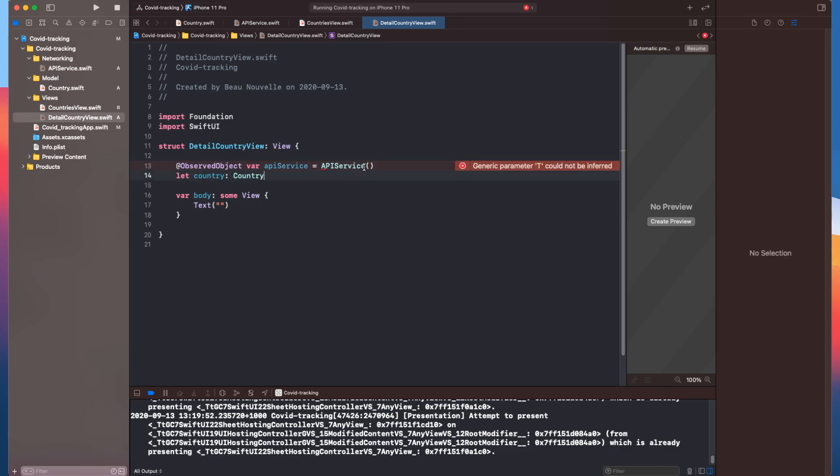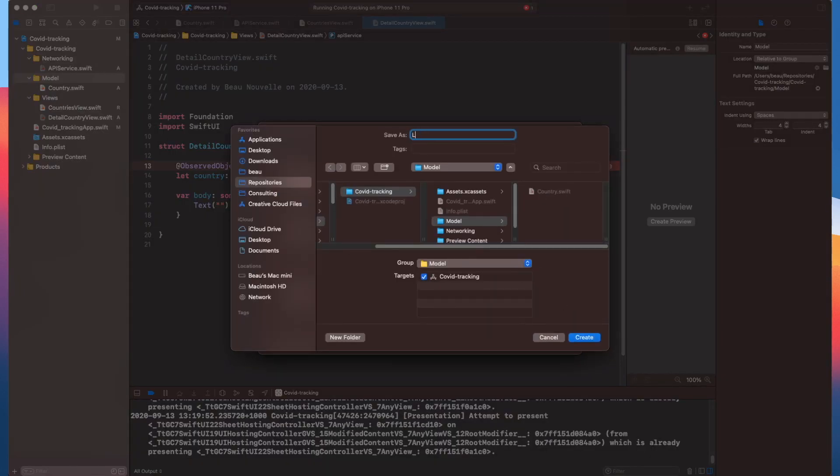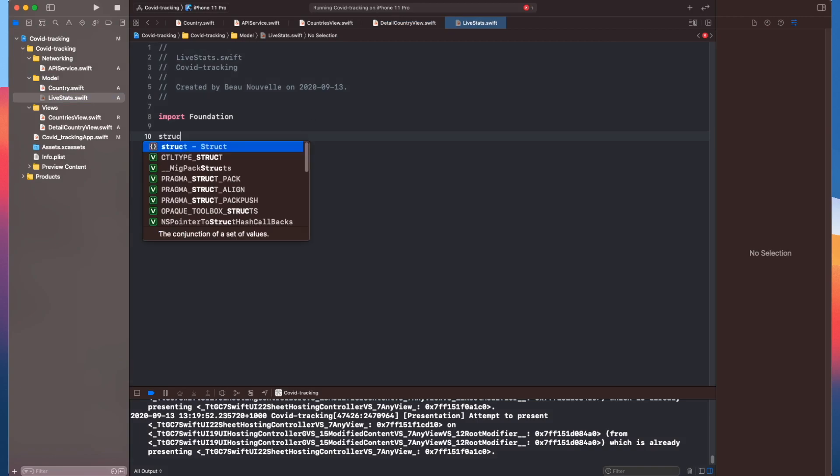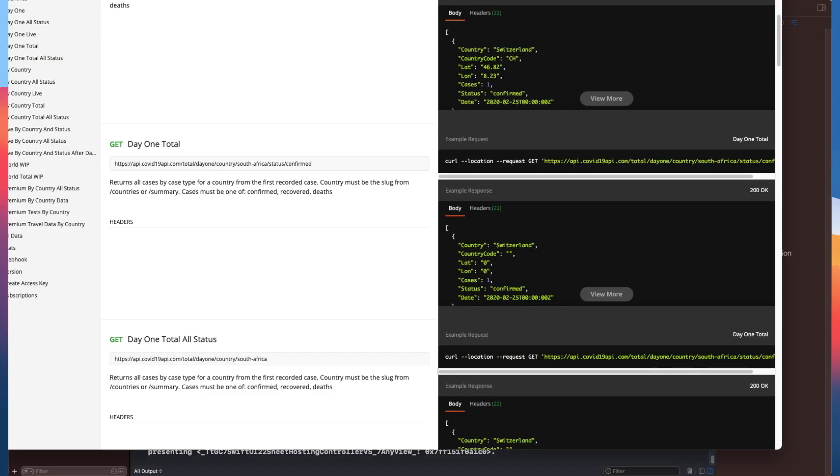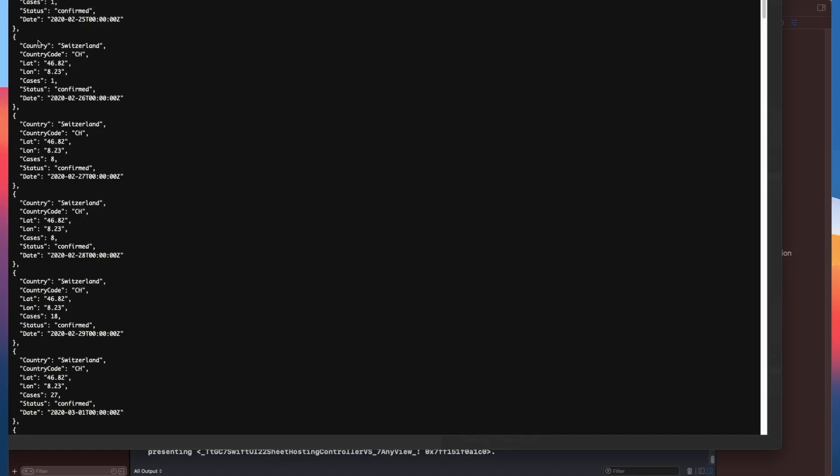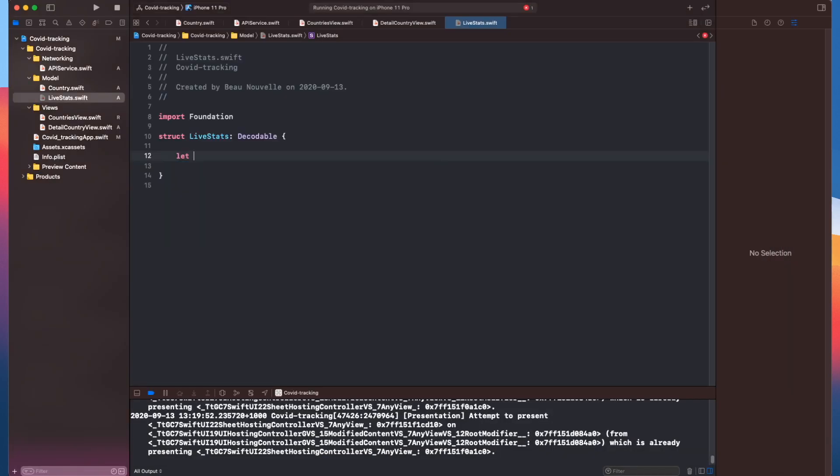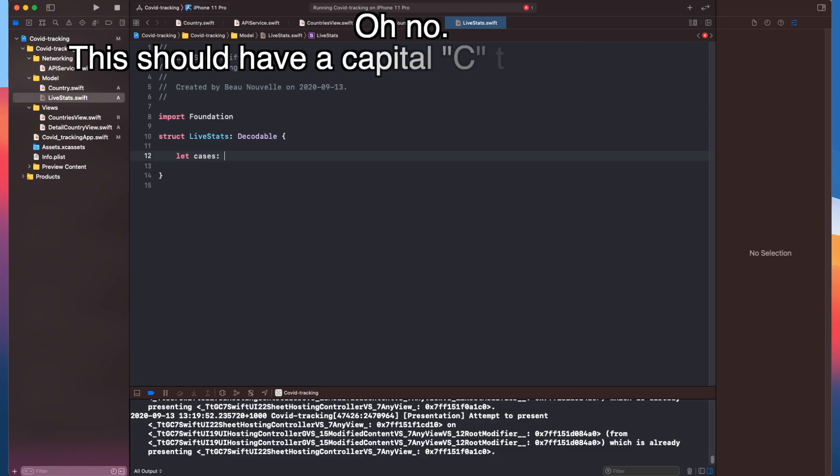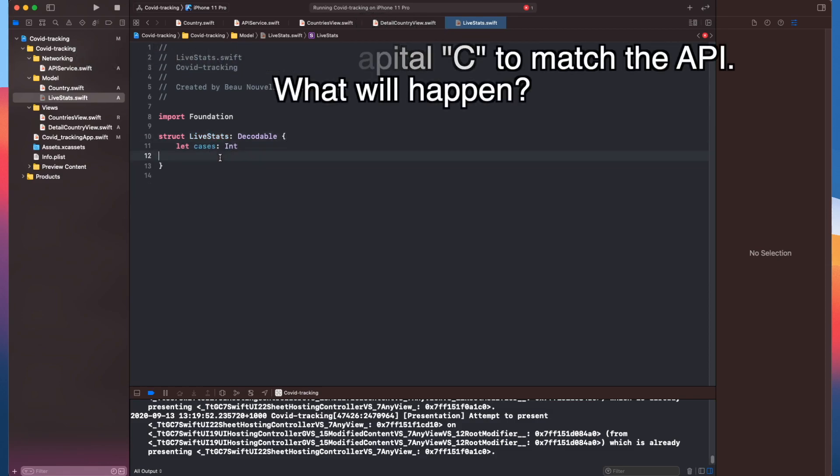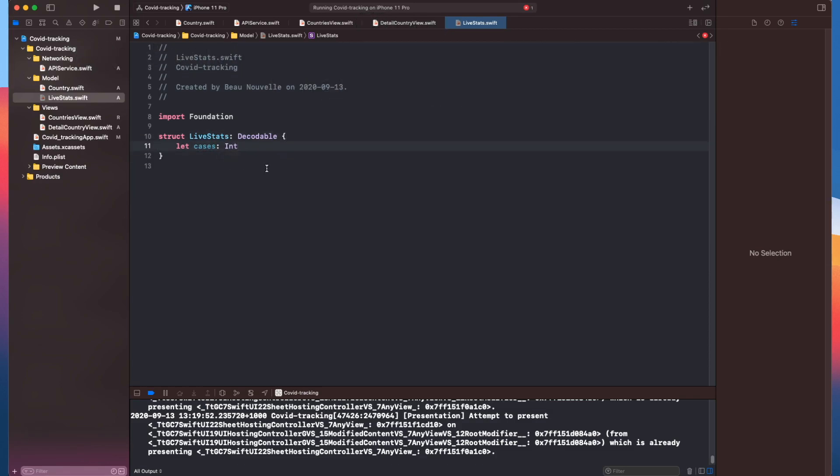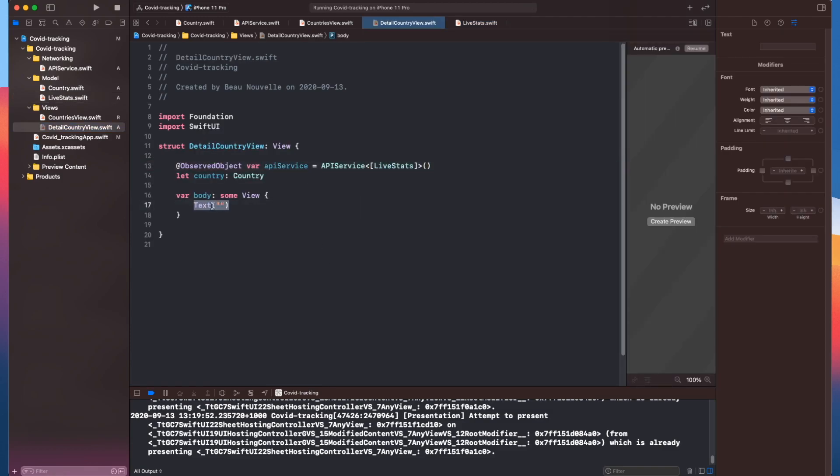So this time we are querying for different data. We haven't created that yet, so let's do that now. Now if we go back to detail country view, we can add in our live stats.